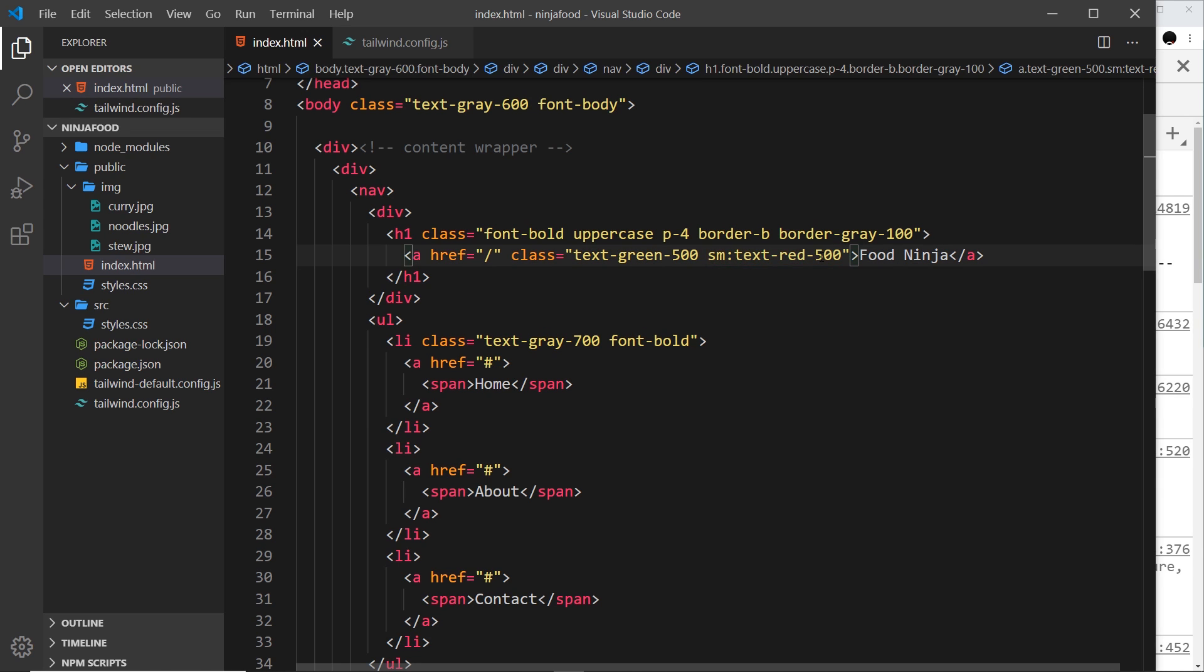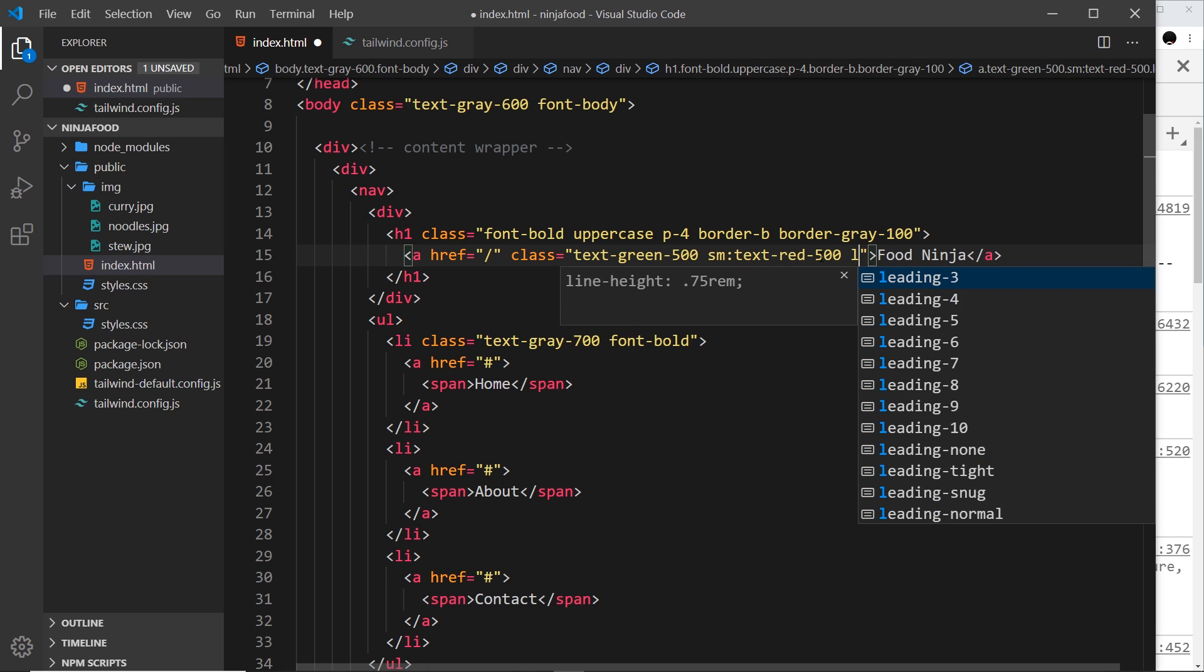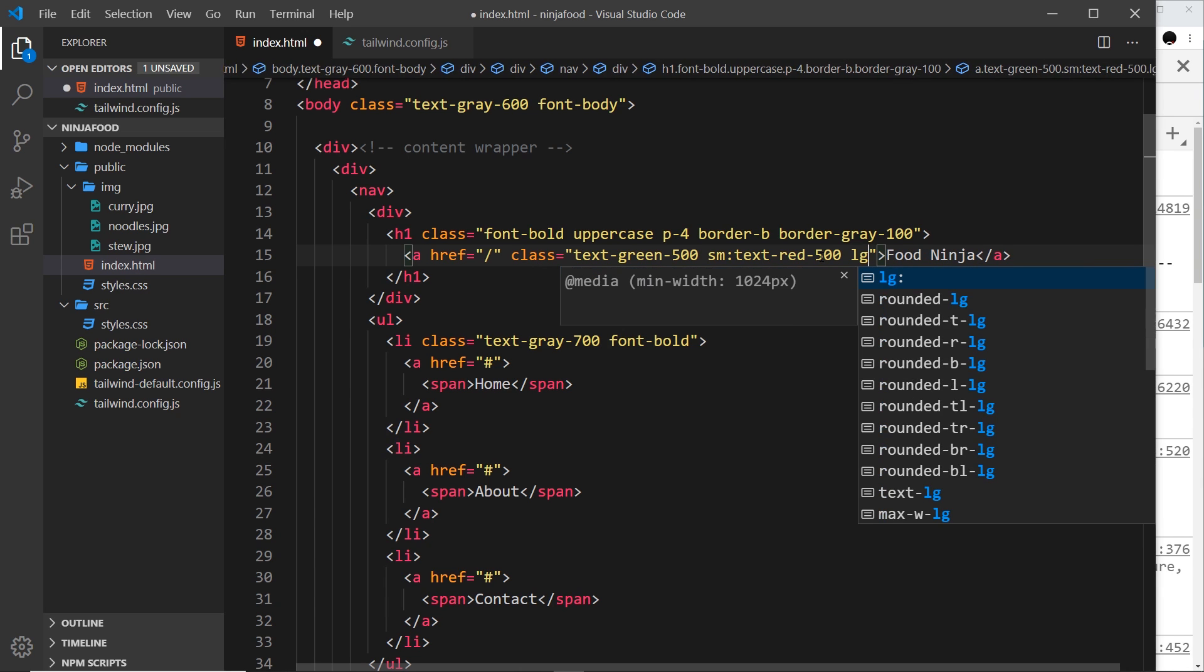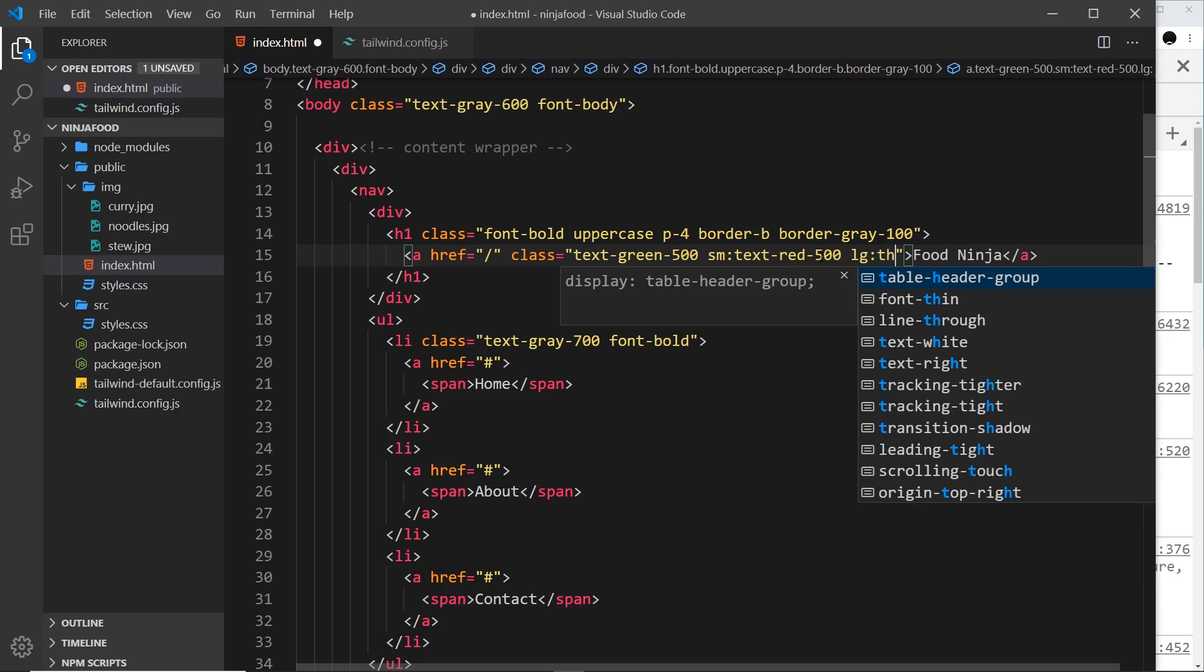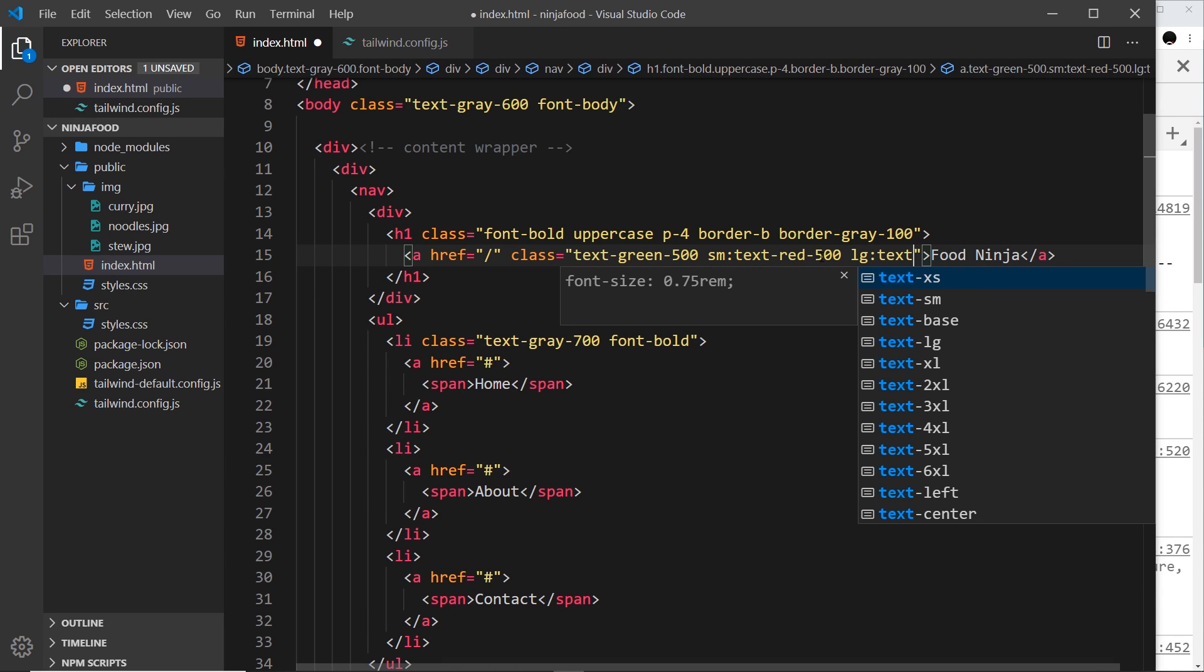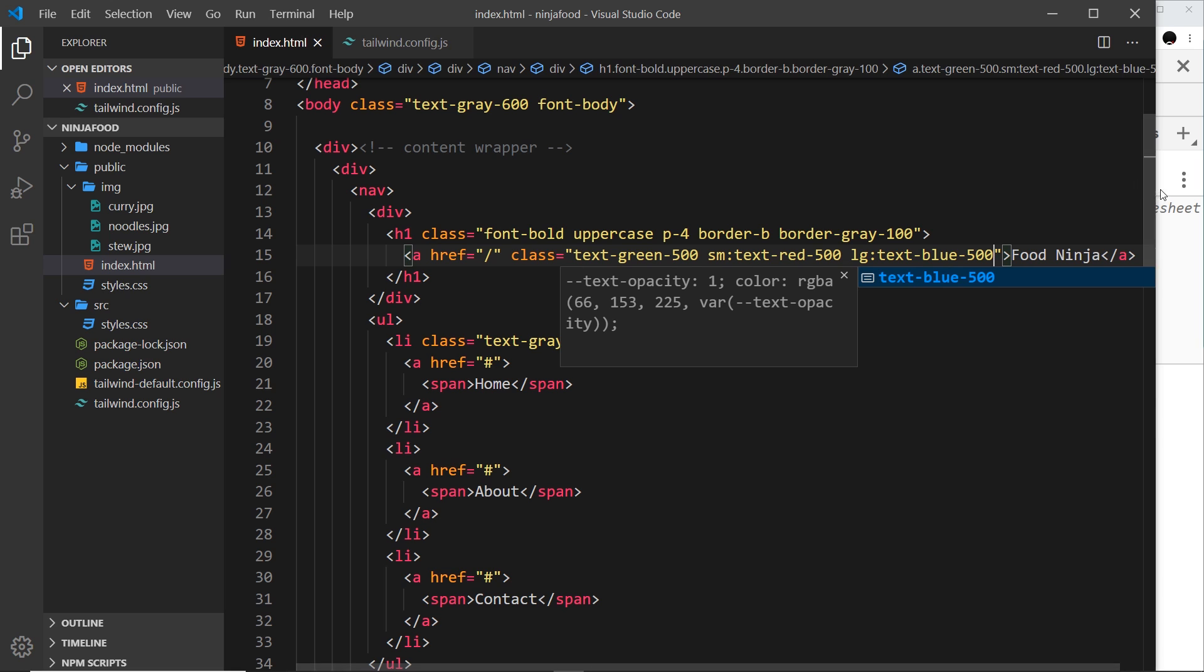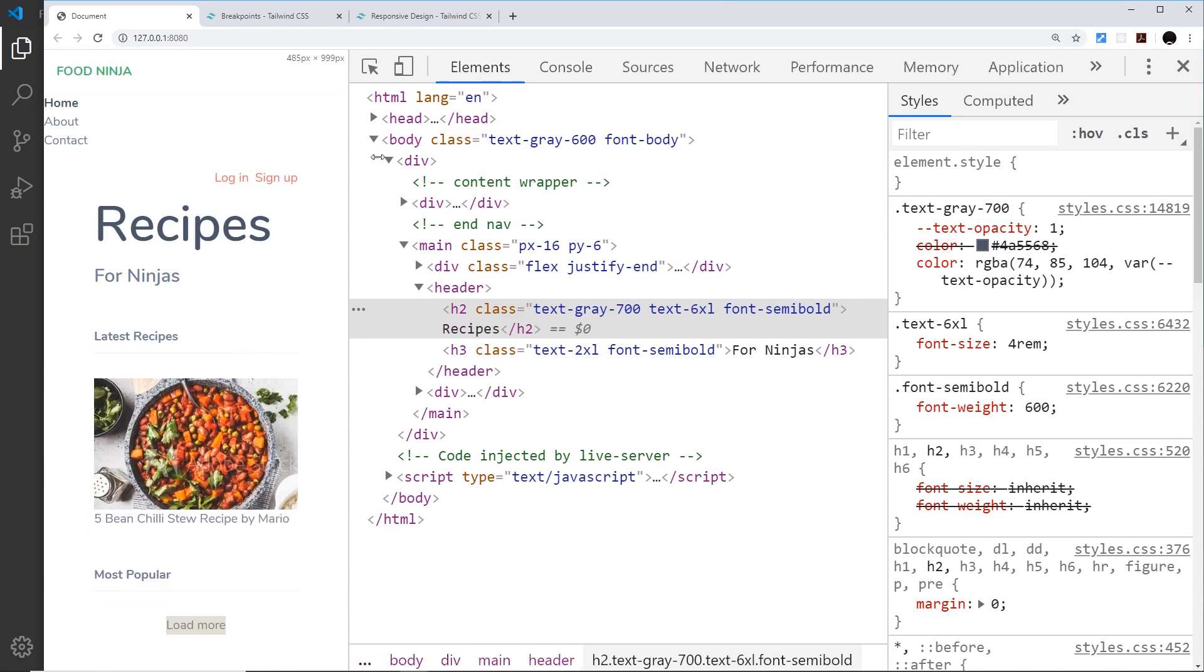We're getting larger and changing the class. Likewise I could say lg for large, or it could be even medium. Let's go with large and then let's change this to text-blue-500.